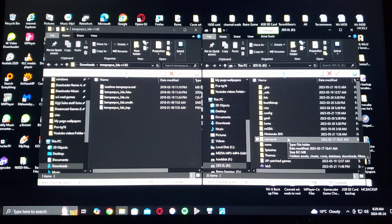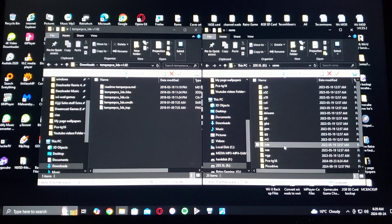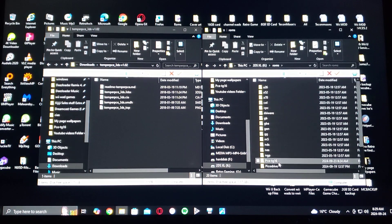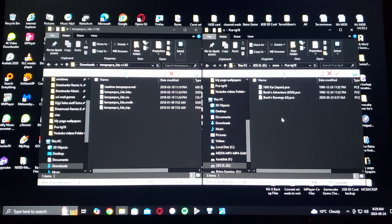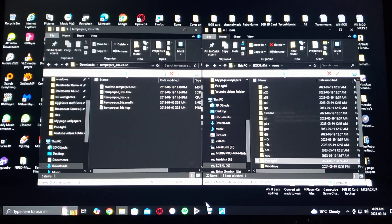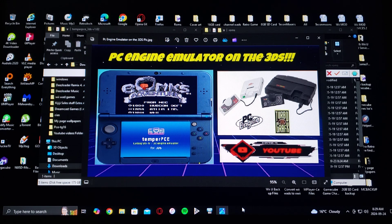As for the ROMs, you're going to have to create a ROMs folder — I just named mine 'pce/tg16'. I have three games: 1943, Bonk's Adventure, and Bonk's Revenge. The file format you're going to need to use is .pce for all the games. That's basically it for the SD card setup. Now we're going to get on the 3DS and I'll show you how to install the emulator and a little bit of gameplay.